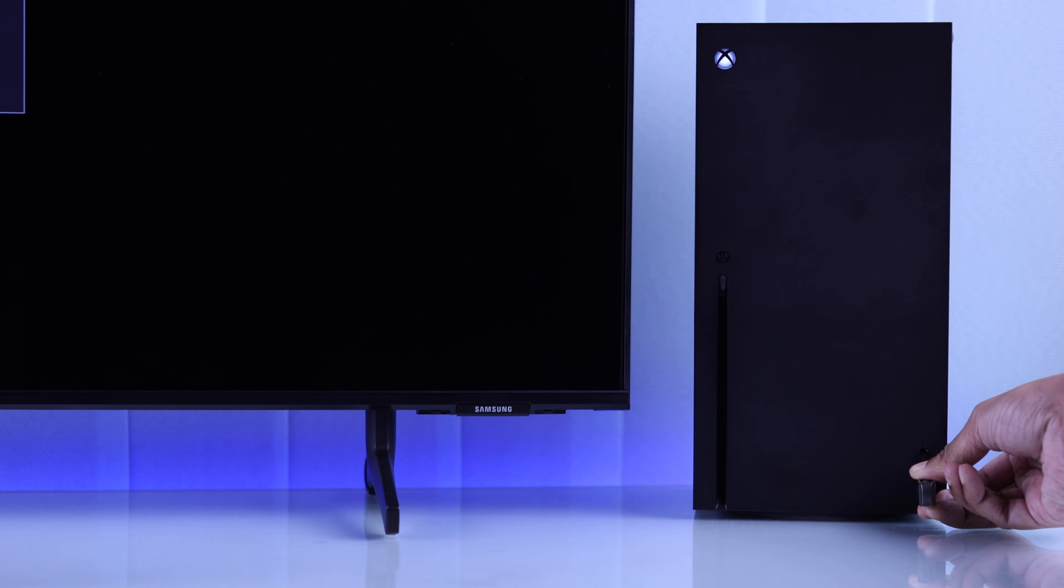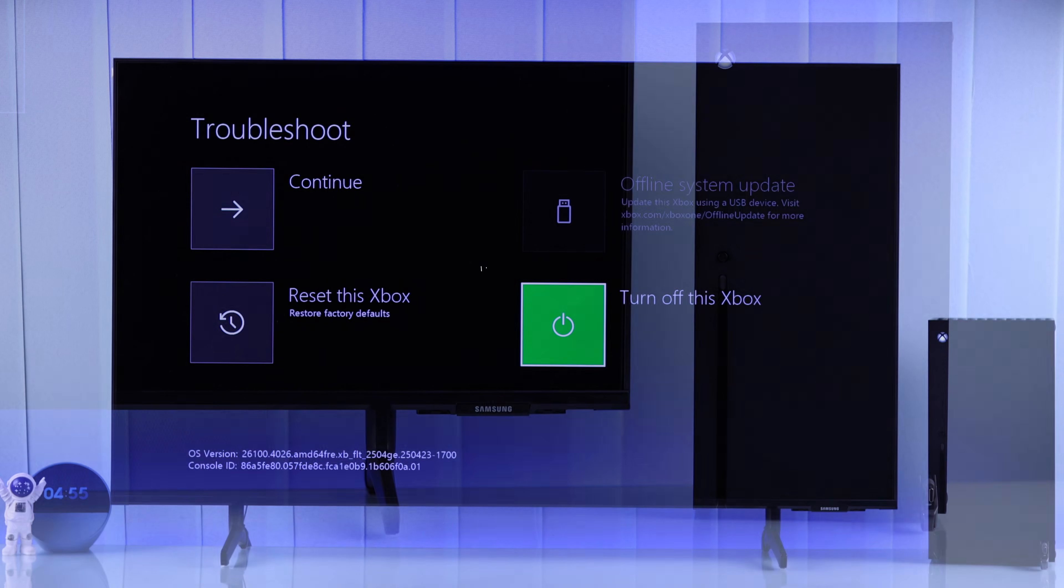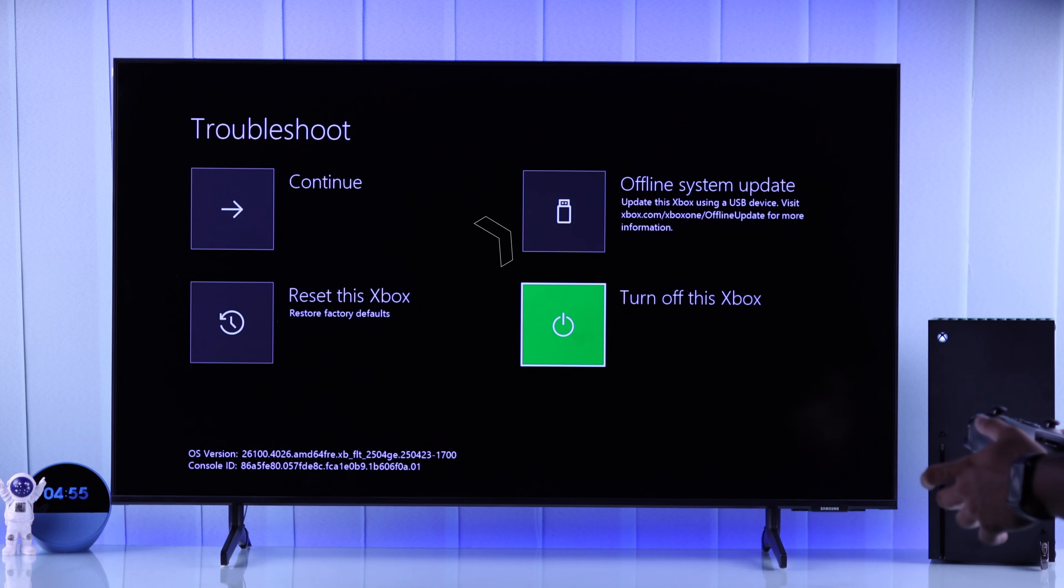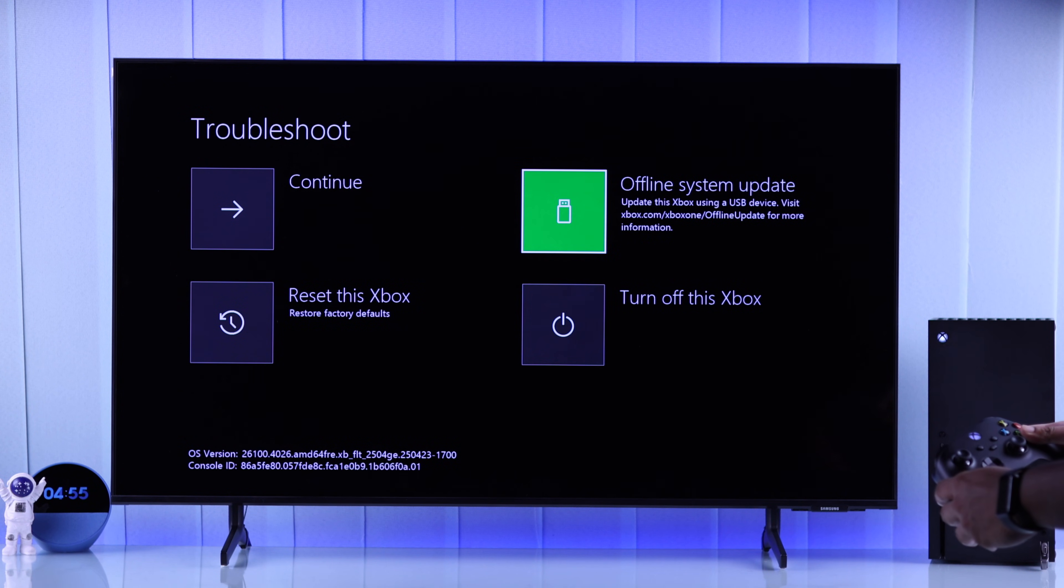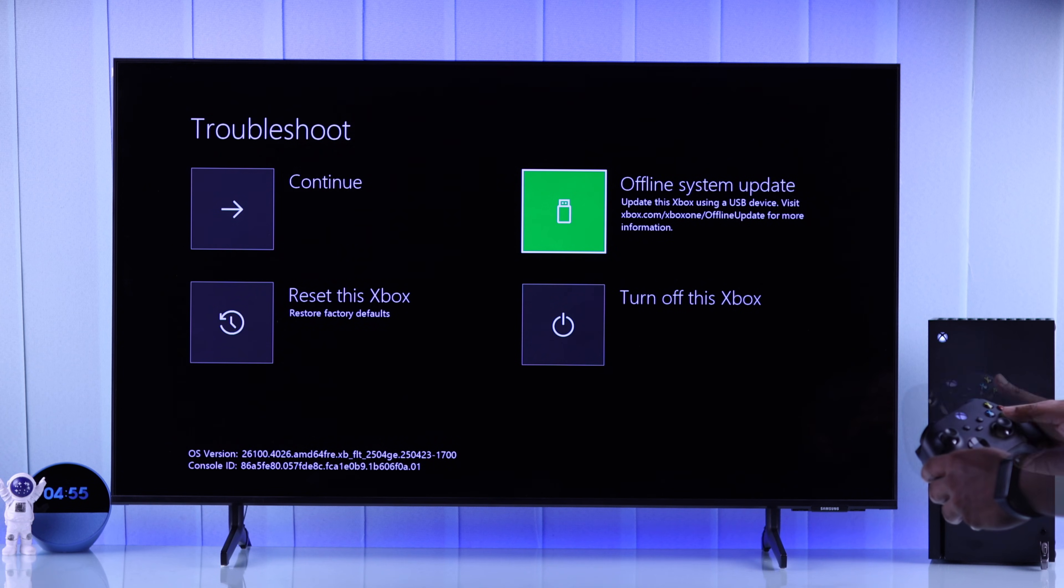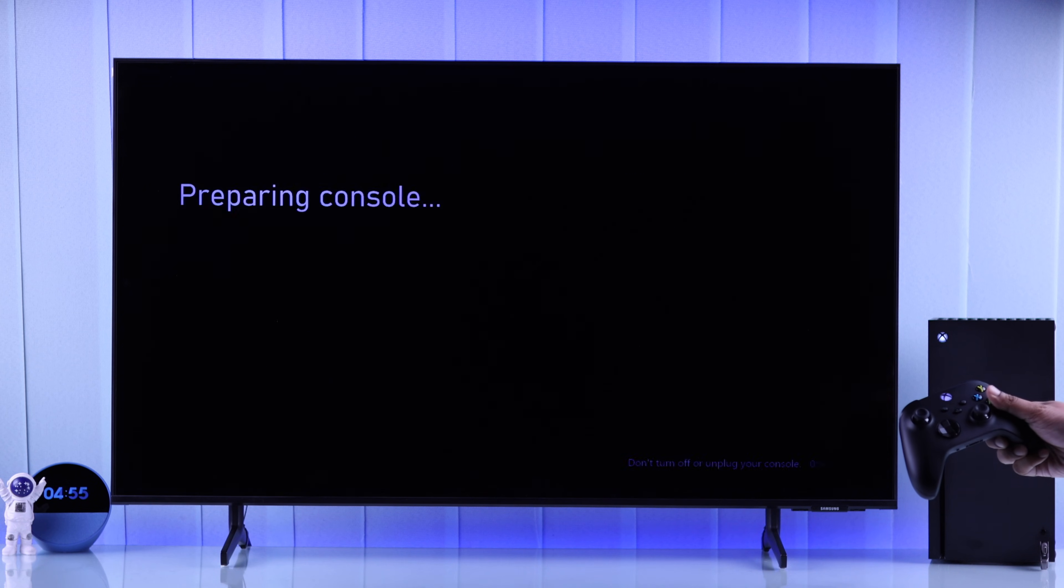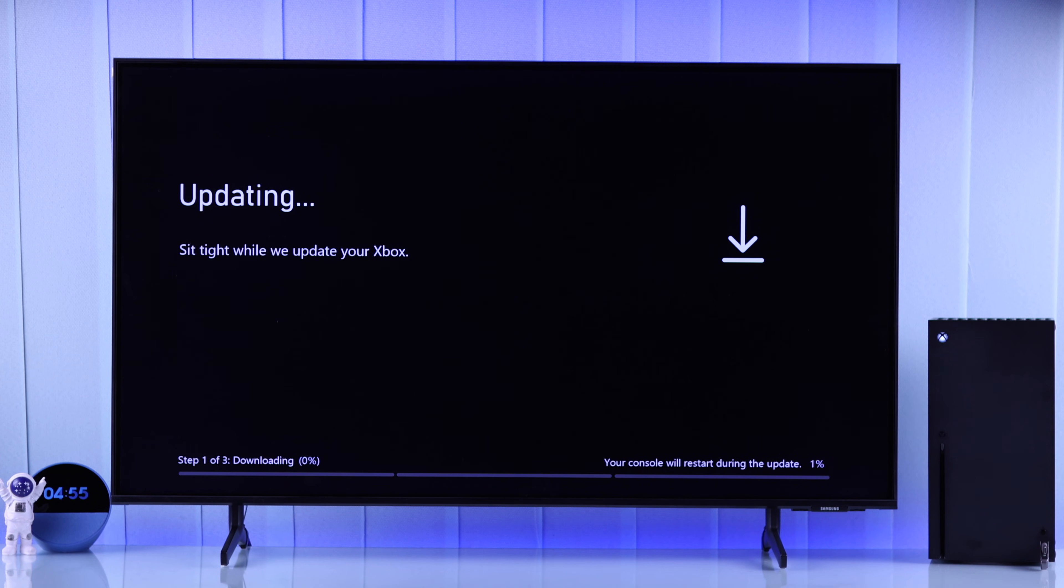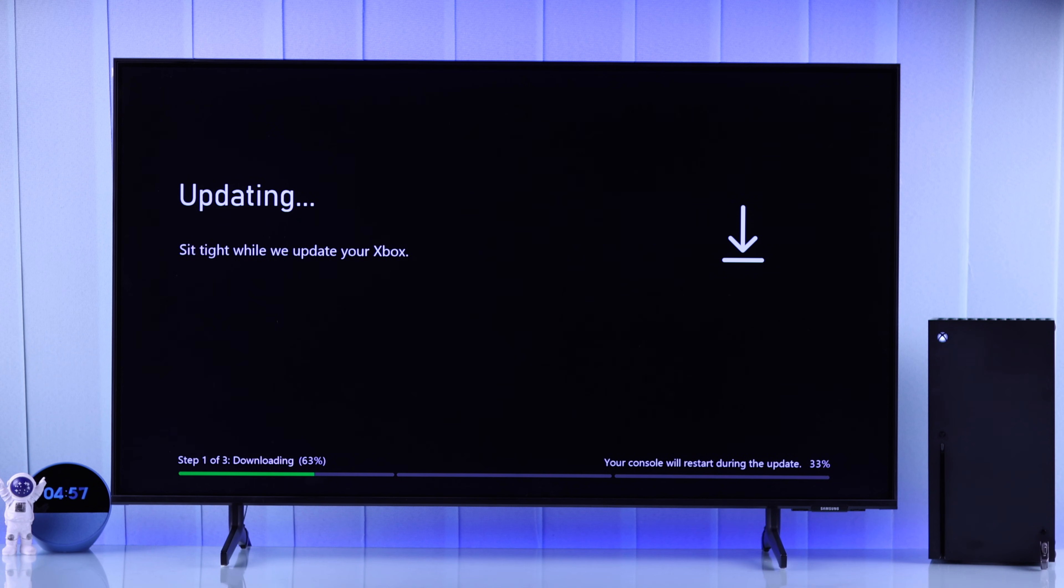Right after that, the offline system update style will become active. So using the D-pad, we will select Offline System Update. Right after we select it, the updating process will begin, so wait patiently until it's done. The required time will depend on your internet speed.